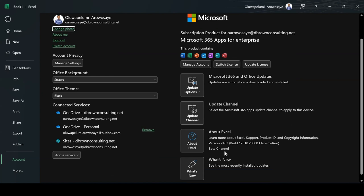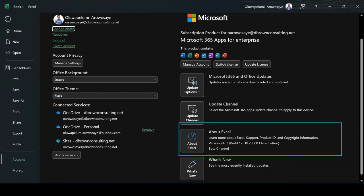As you can see in this About Excel over here, you will see something called version. As you can see, you have version 2402.